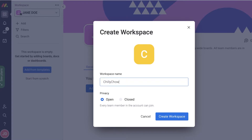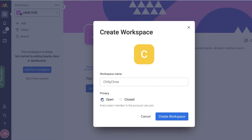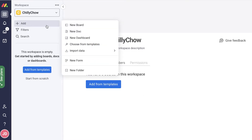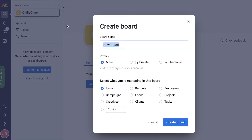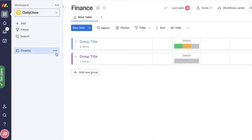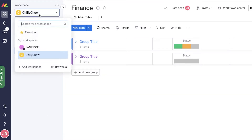Let's say the business is called Chili Chow. Once you've entered the workspace name, you can choose the privacy setting — open so every team member can join, or closed. Click 'Create Workspace.' Within your workspace, to separate different sections of your team — finance, marketing, IT — you can create different boards. Click 'New Board,' name it, and manage things related to that board. Within the board you can add multiple groups and sub-boards to categorize your work far more effectively.